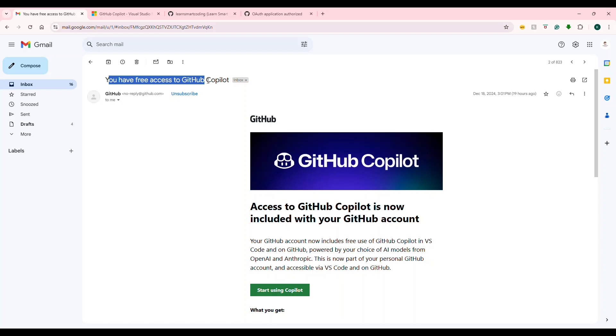GitHub Copilot was very good initially, but now it is super. I personally use it. This is how I use it for free.